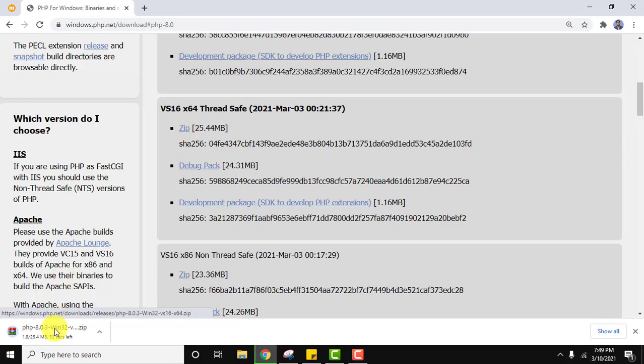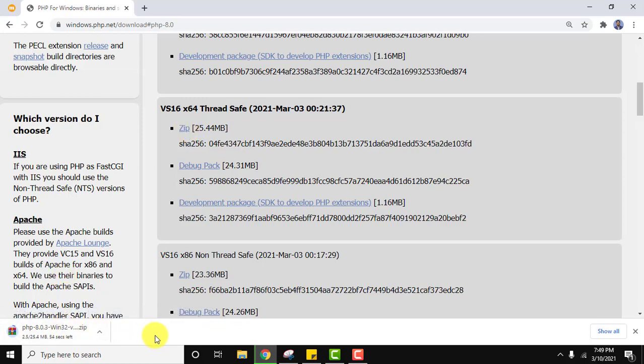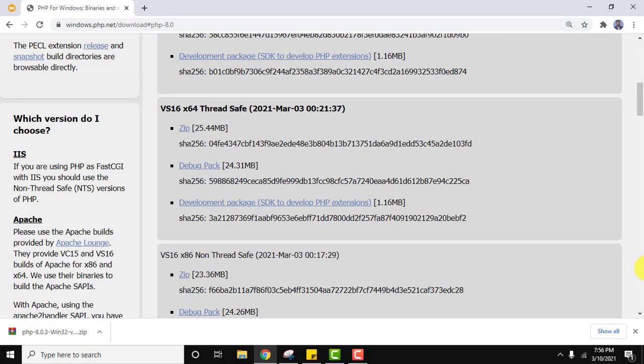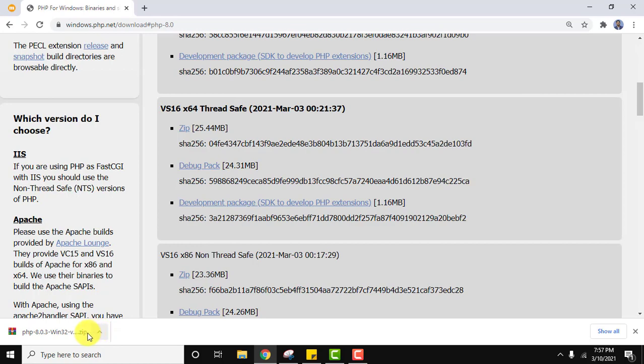The download started, you can see it's only 25 MB, it will take few seconds. So guys we have downloaded the PHP 8.0.3 zip file. Now you can straight away go to the file by right click, showing folder.